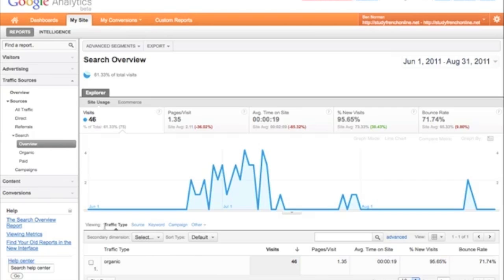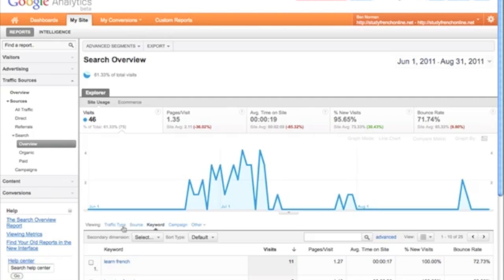You can then break this information down using the tabs across here. We've got keyword, we've got source, you can also select anything else that you might want to.